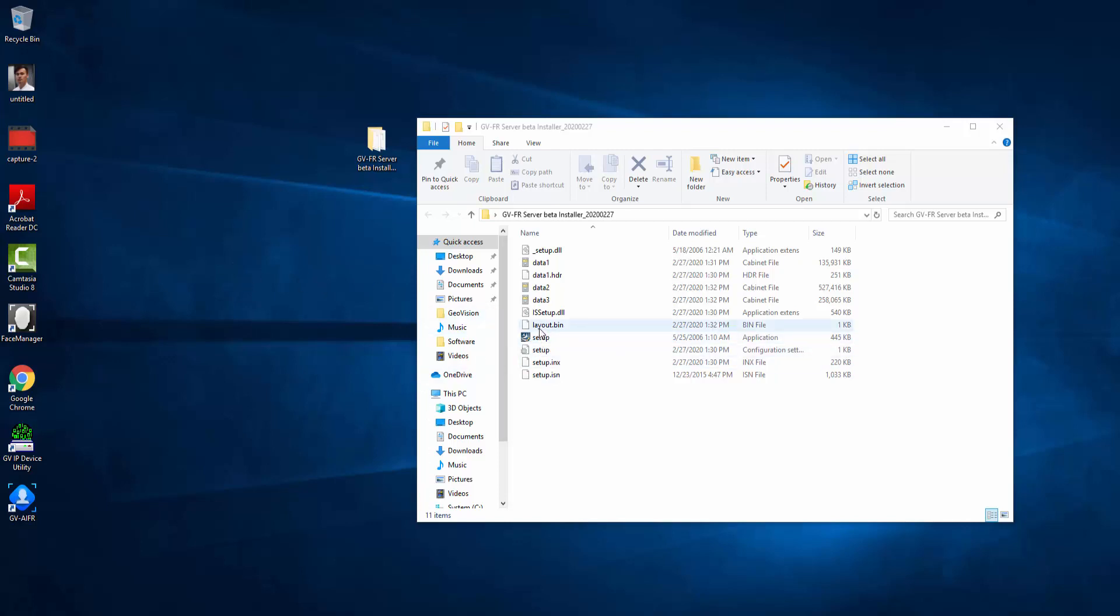Once the installation is completed, you open up the application and it will take you to the login page where you can login with the username and password. The default username and password is admin admin.